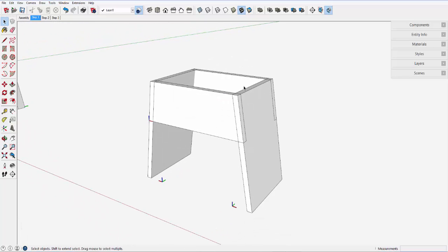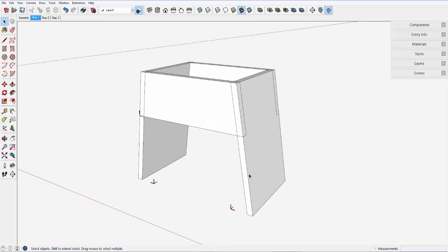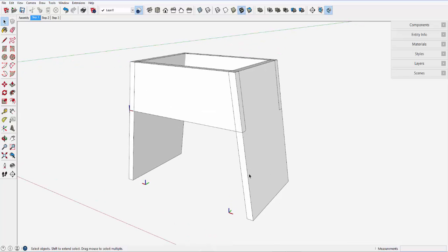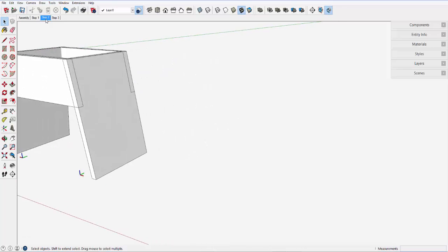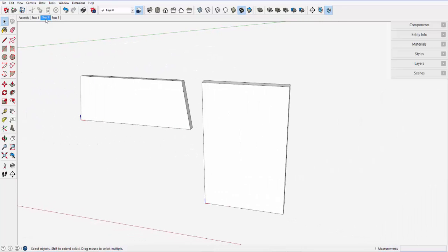Now let's assume that the original side component is created independently outside the context of its position in the assembly. Let me move over to this next view, next screen.